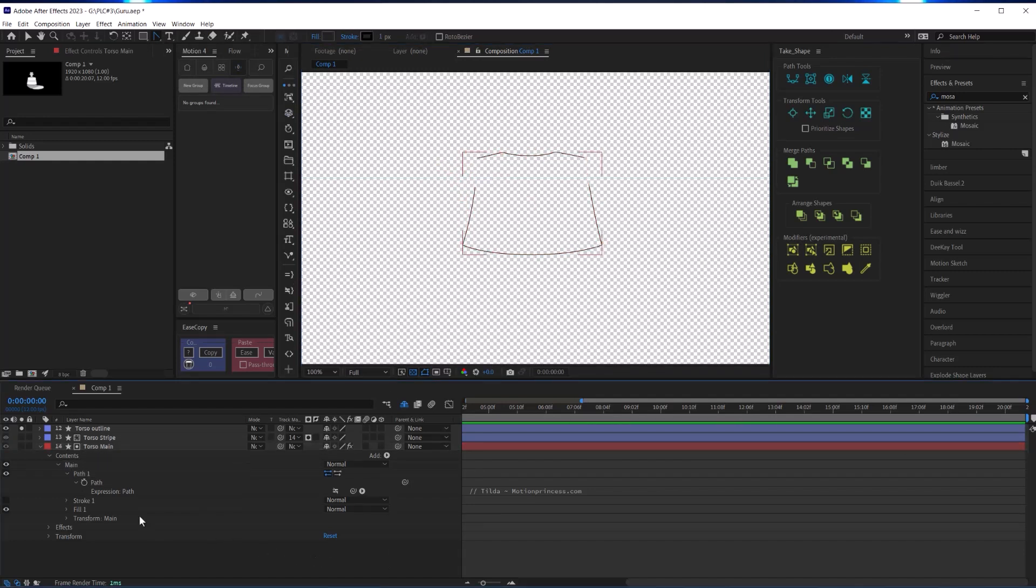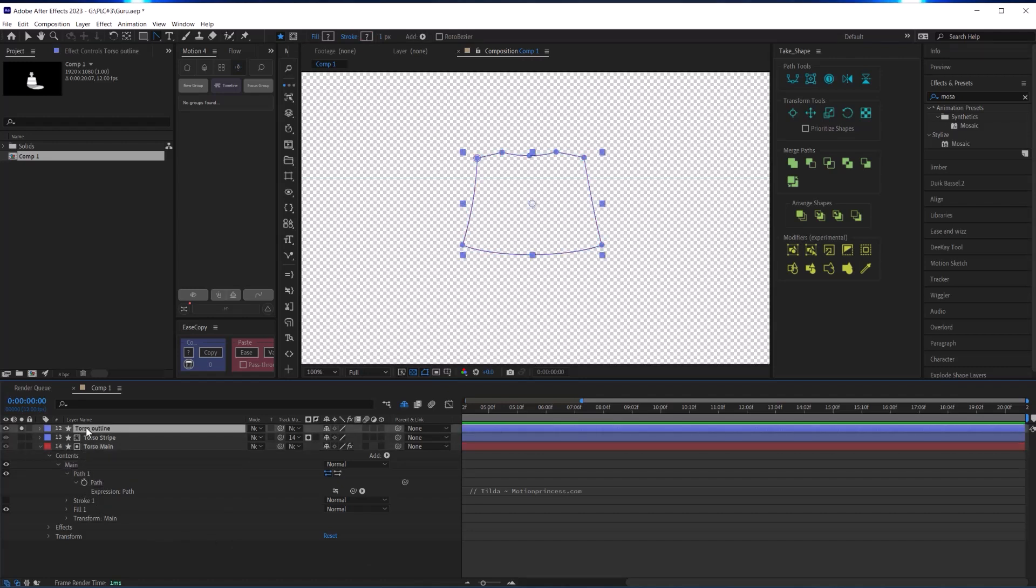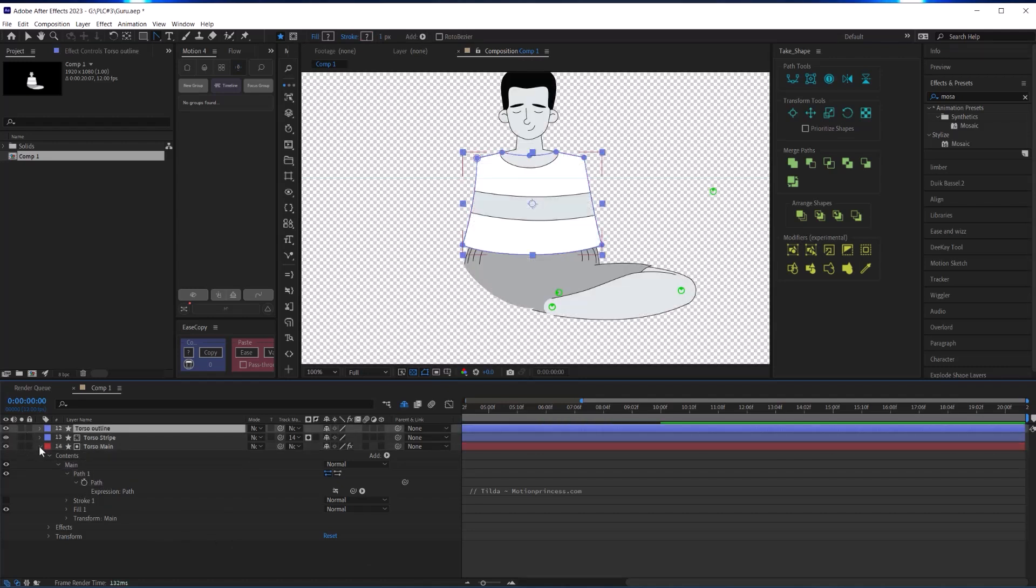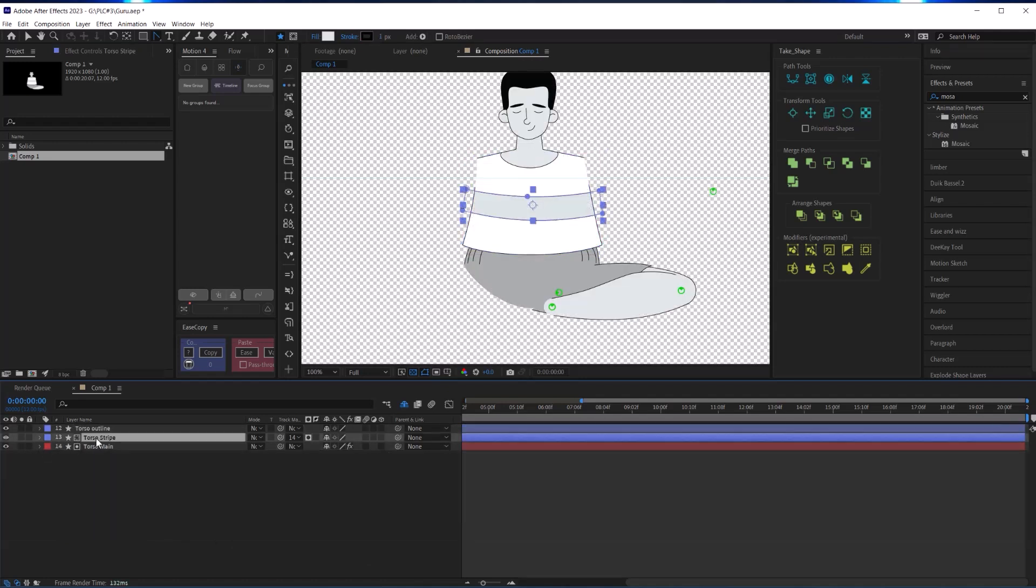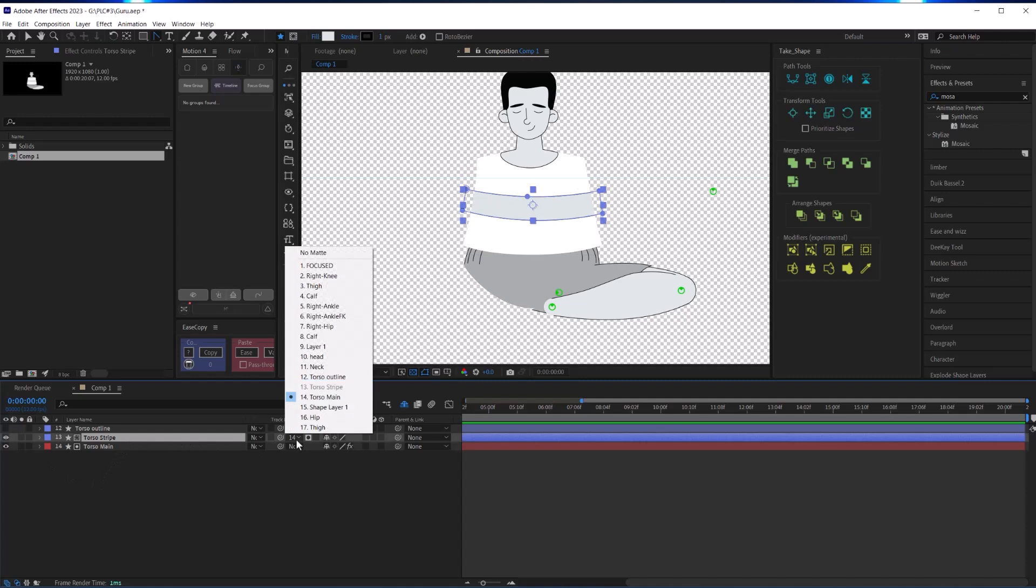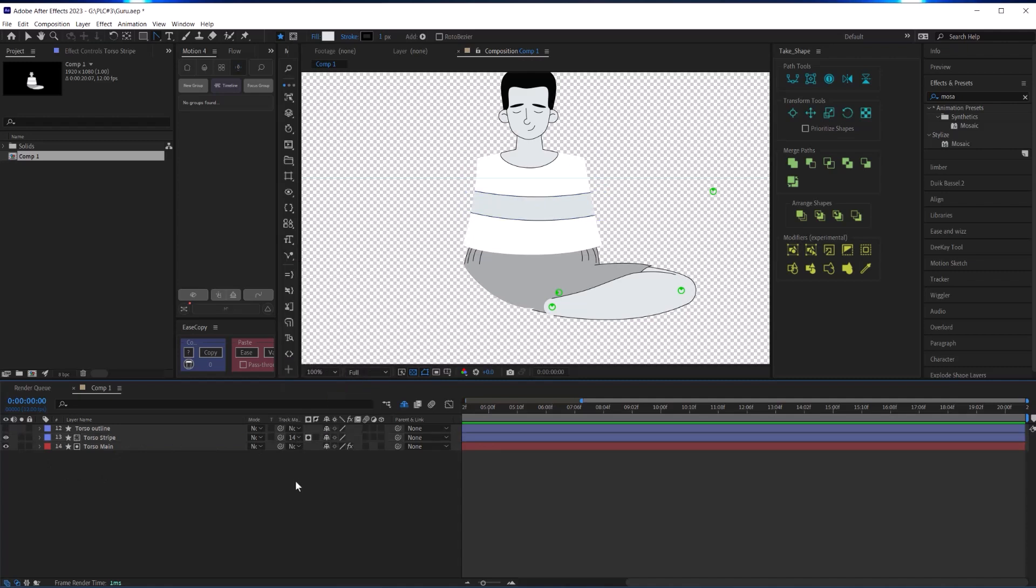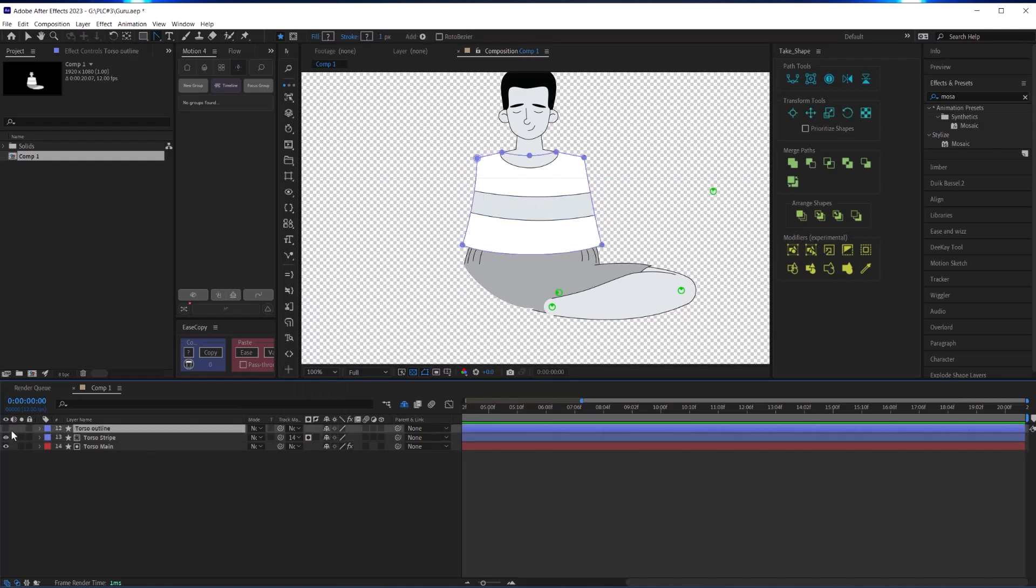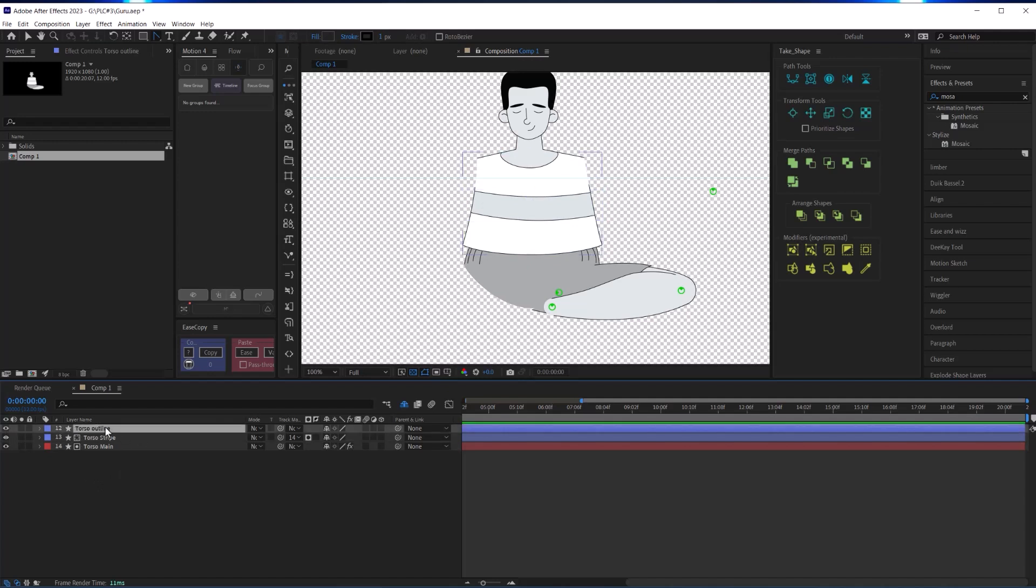Now let me explain why I put the outlines on a separate shape layer, and it has to do with this little stripe across the shirt. I decided to put this stripe on a separate layer - which again I will explain the reasoning behind that in a moment - and alpha matte it against the torso main layer. But when you do that, the stripe will cover the stroke, so that's why I needed to separate the stroke onto a separate layer so I could place it above the stripe layer.